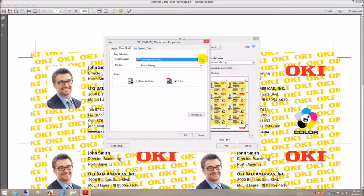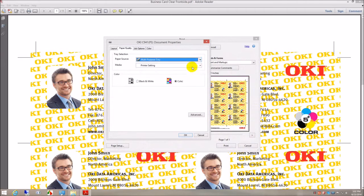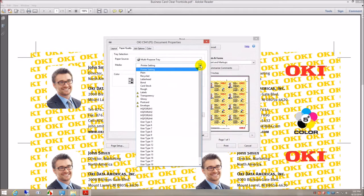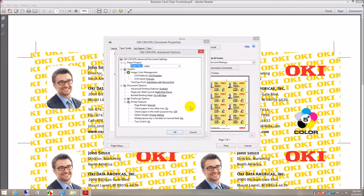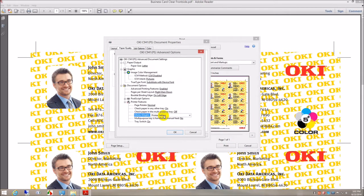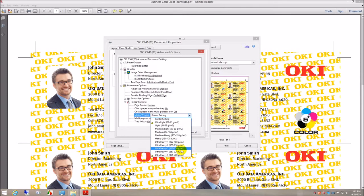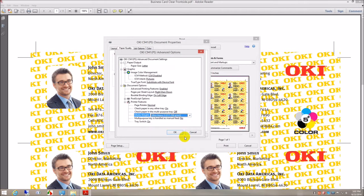So paper source: multi-purpose tray. Media: cardstock. Paper size: letter. Media weight: ultra heavy 3.